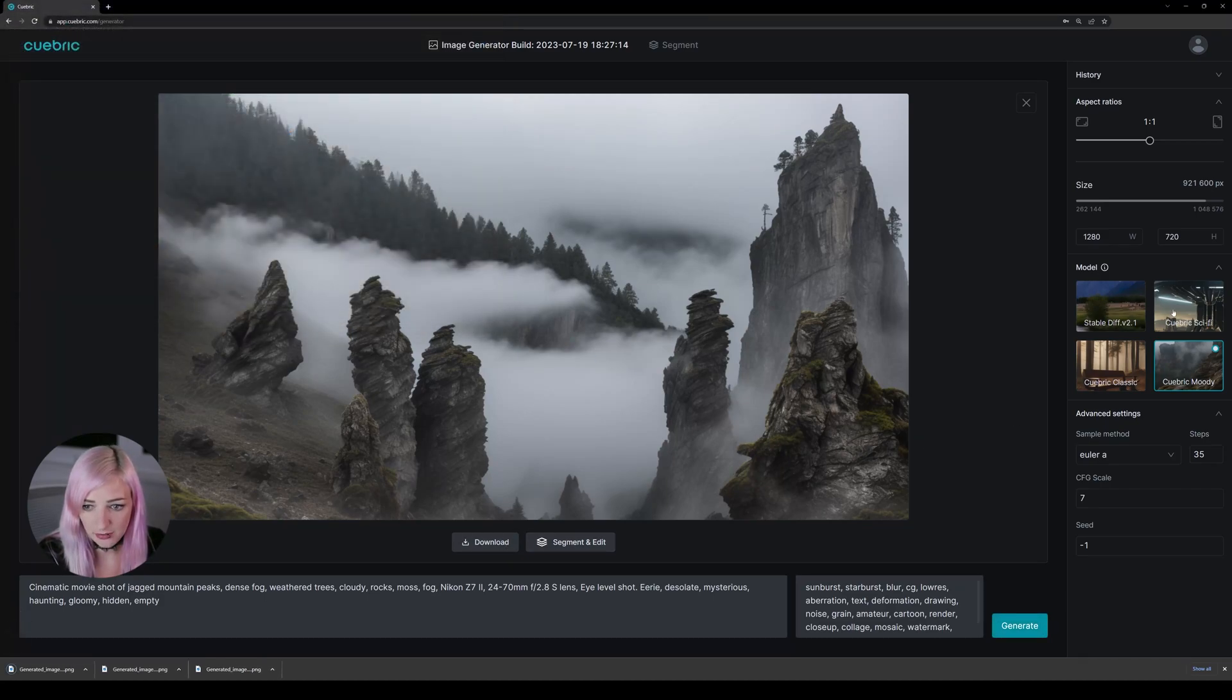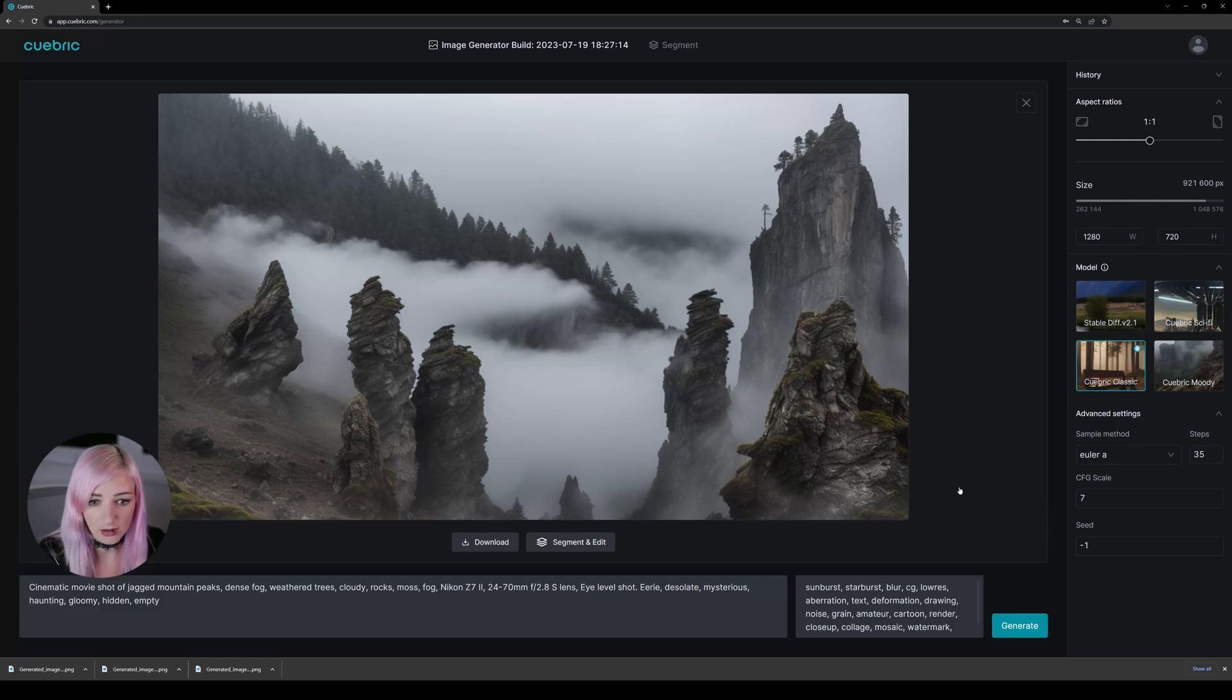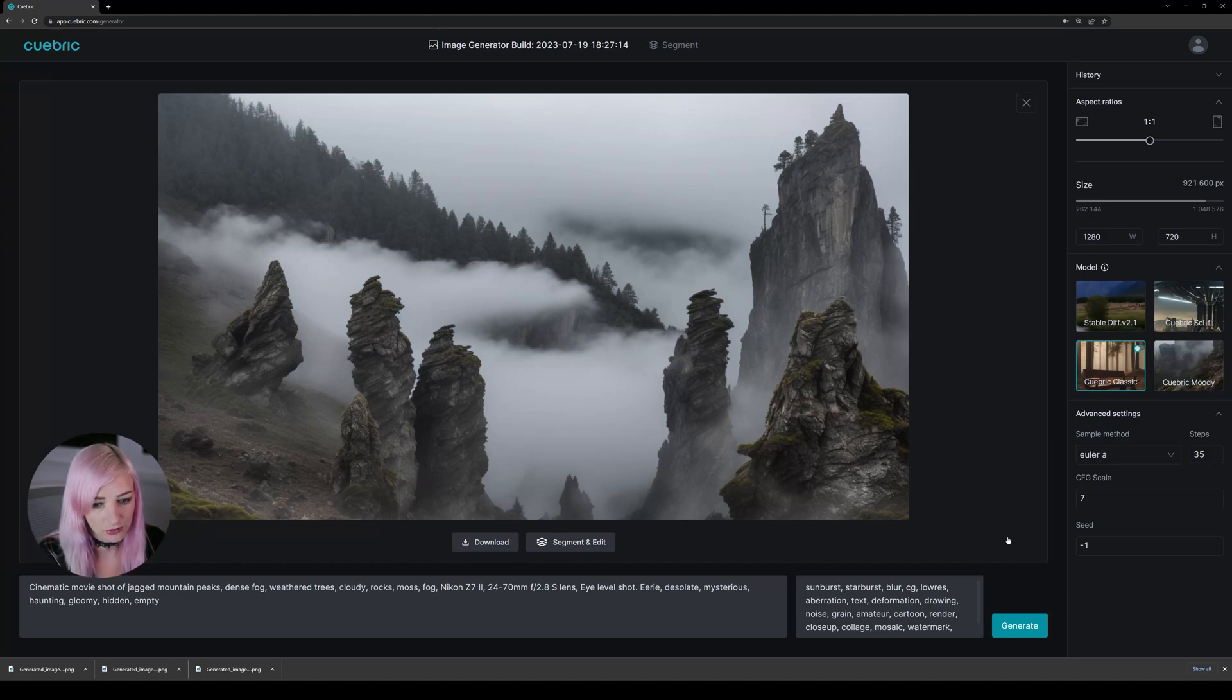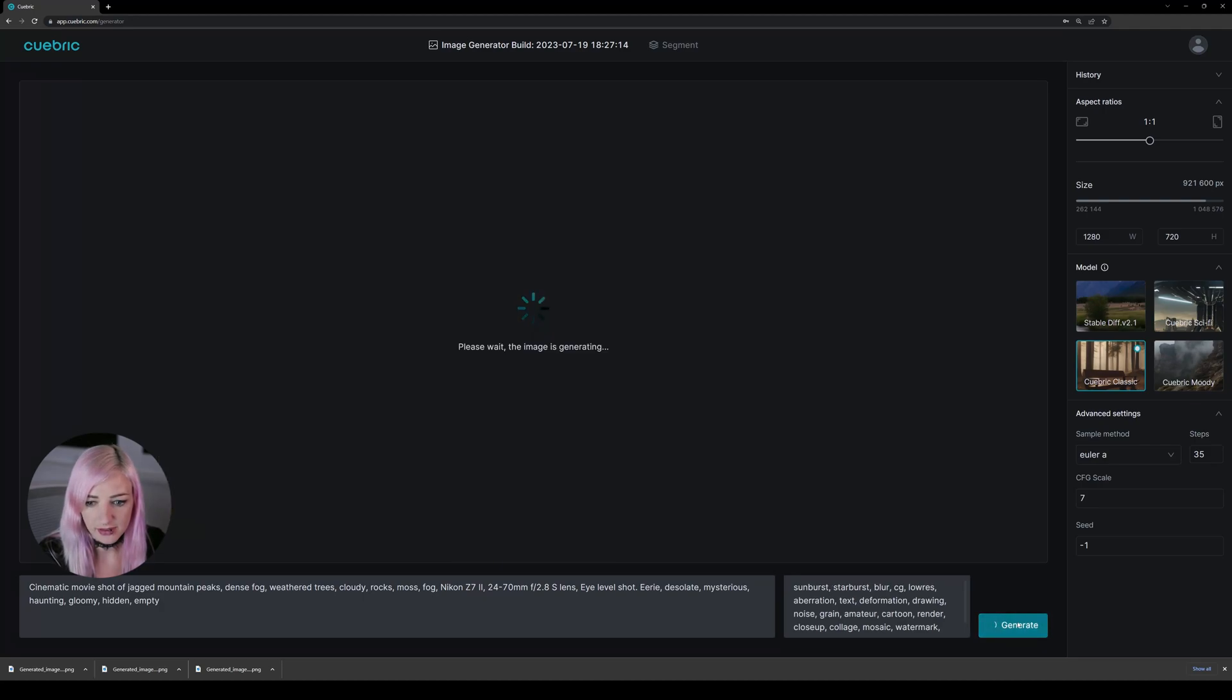And what we can try now is use, for example, our new updated classic model. We've also released improved versions of our models. So they're going to give you better results than before. So let's generate this in classic.